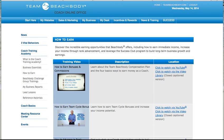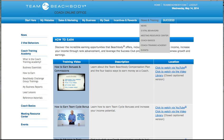Hello Coaches! We're on our step two. As you recall, we went to Team Beach Body and we logged in. We went to our coach online office and we're in News and Training right now under the Coach Training Academy.